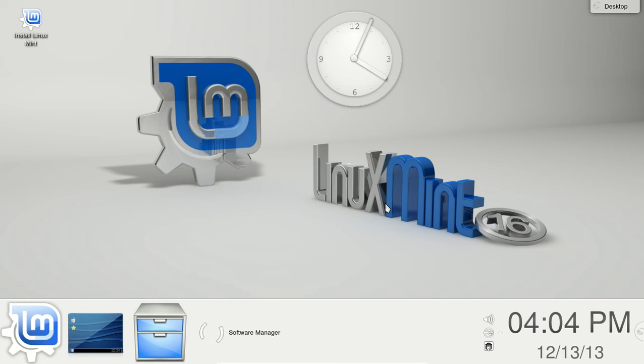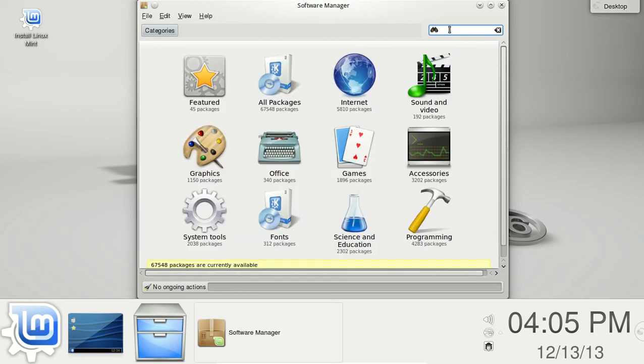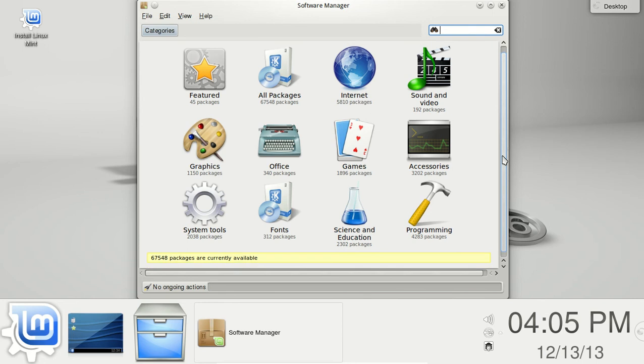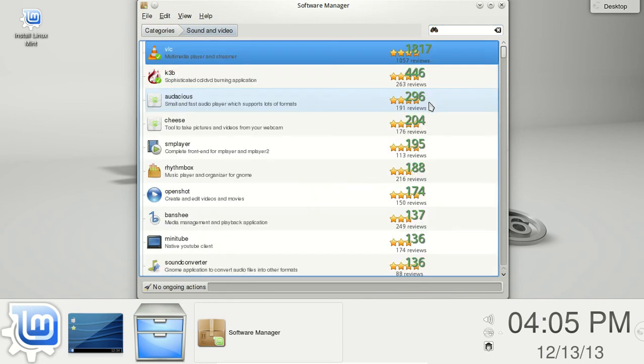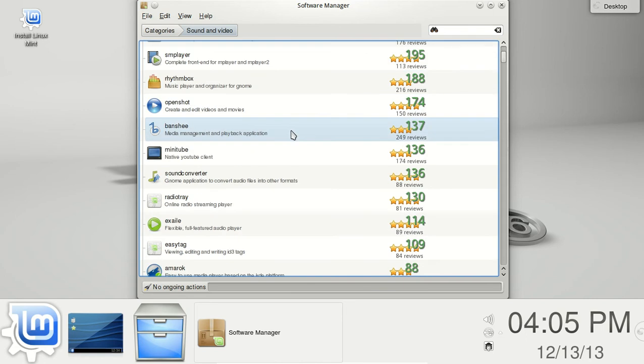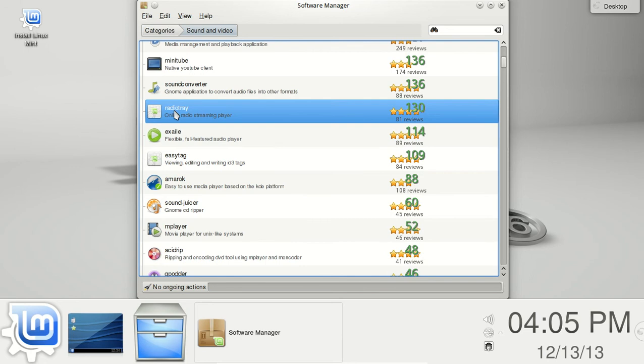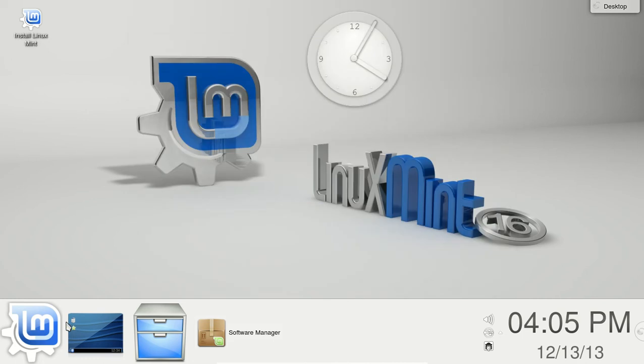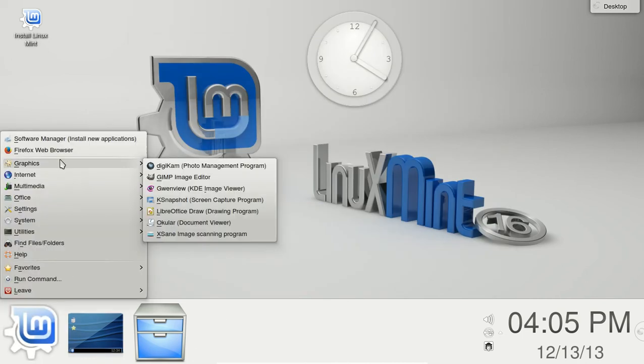All right, this is the software manager here. This is where you would go to find and download pieces of software. Now once again, this actually ran a little bit slow, but in a virtual machine that is to be expected. It is user-friendly. You can browse through this by categories such as sound and video, and this will give you options to download multimedia type of packages. Radio Tray is right here. If you don't have this, I definitely recommend you download Radio Tray, a nice radio streaming player.